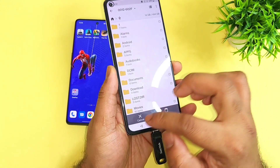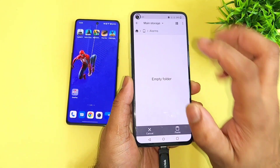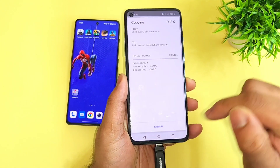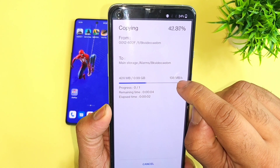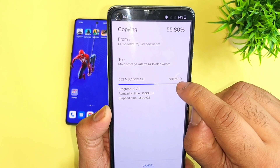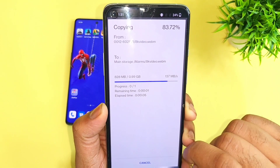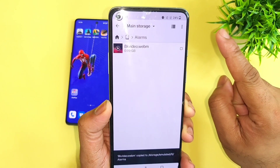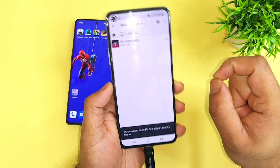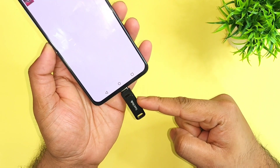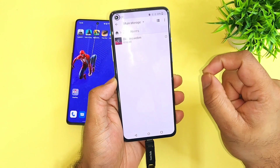Let's copy and go to the phone storage and paste into the phone storage. Right now you can see the speeds are about 138 Mbps. For 1GB copying, the time taken is 7 seconds from pen drive to the mobile phone — 7 seconds.